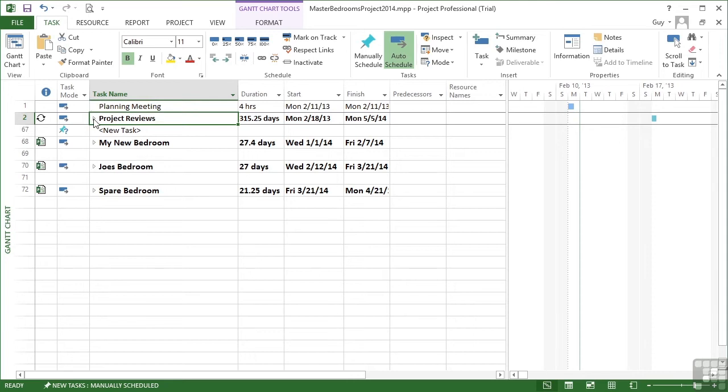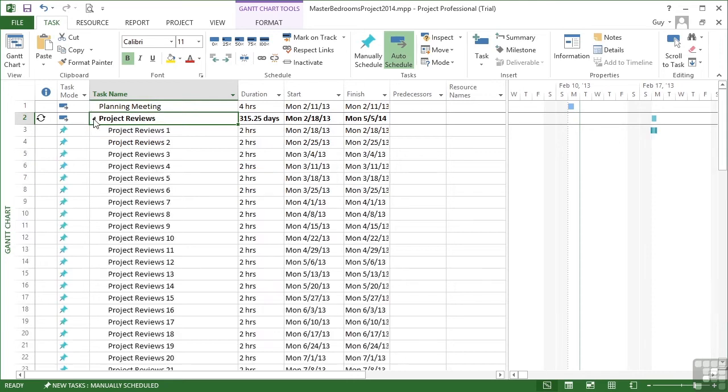Which means we can actually compress the project reviews when we don't need to see them. And when we do, we expand them.